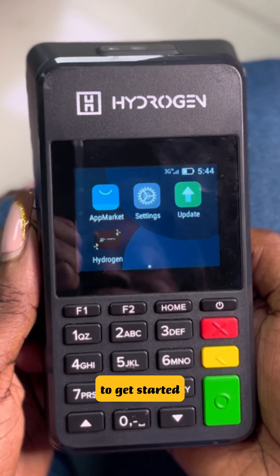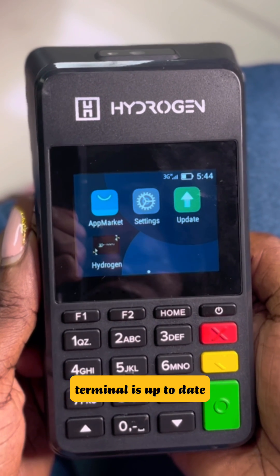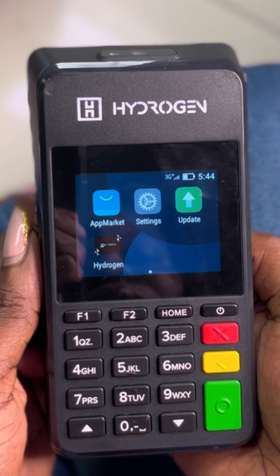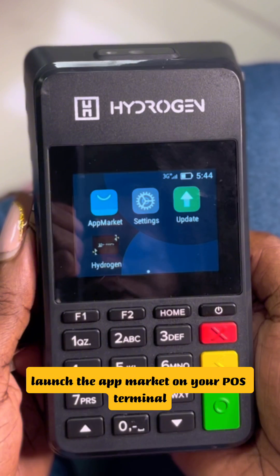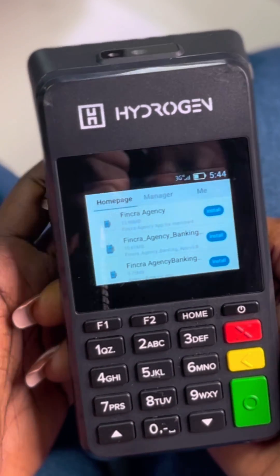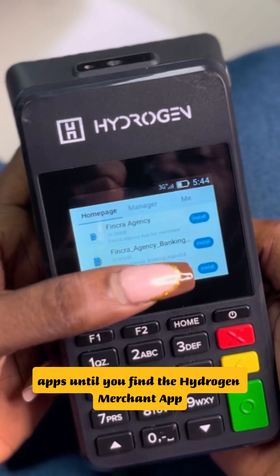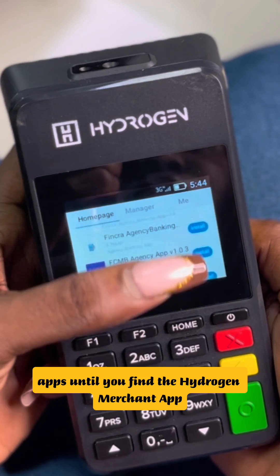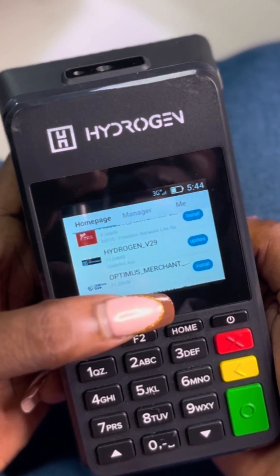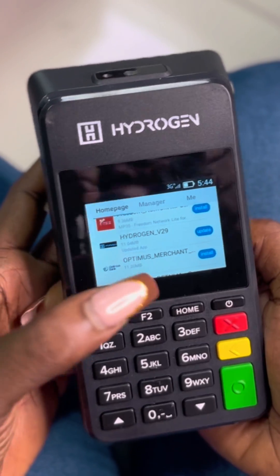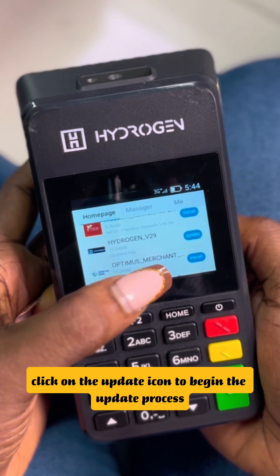To get started, make sure the application on your POS terminal is up to date. To ensure this, launch the app market on your POS terminal. Scroll through the apps until you find the Hydrogen Merchant app. Click on the update icon to begin the update process.